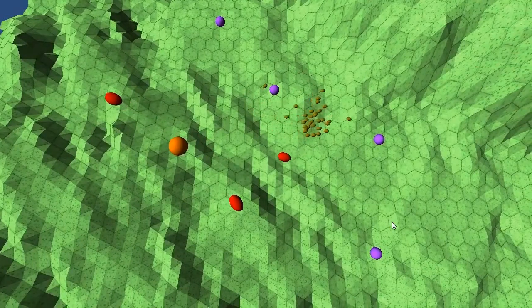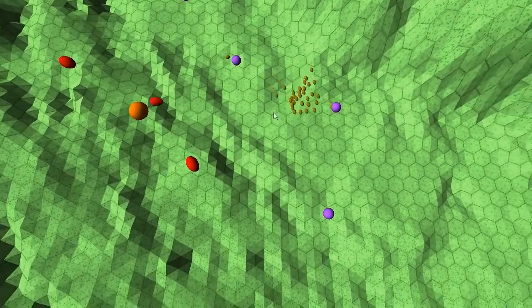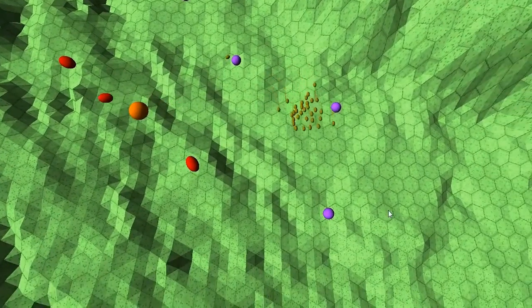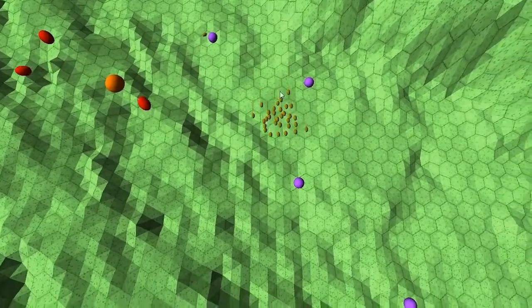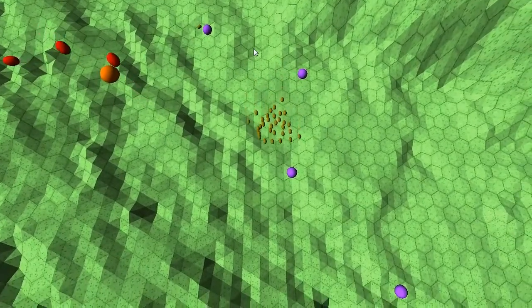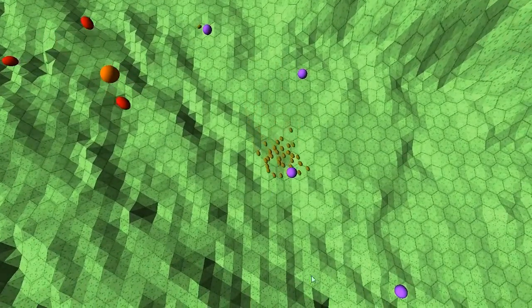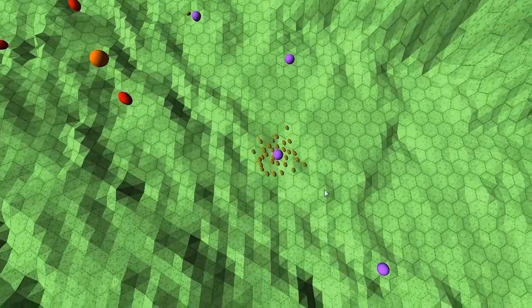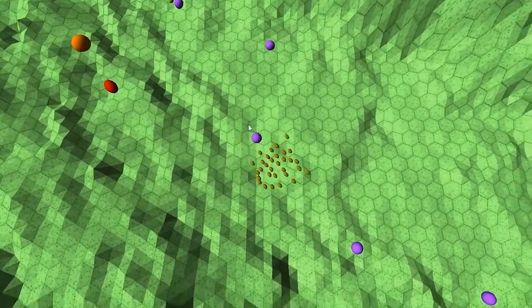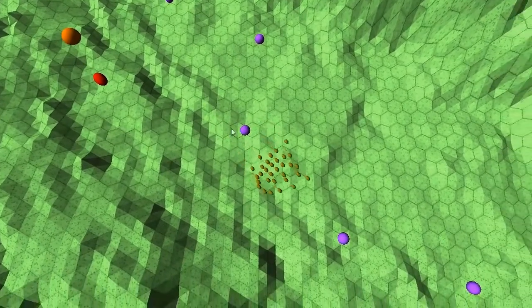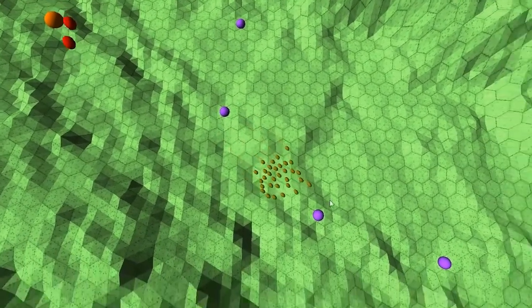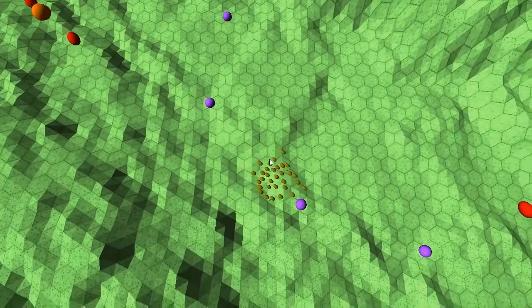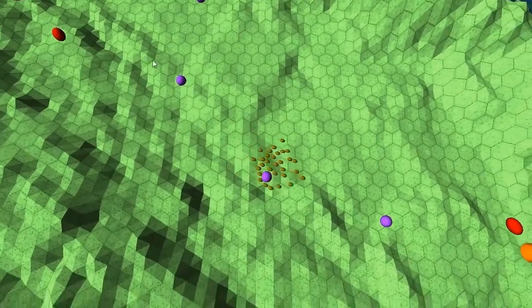These red things are enemies, they sort of move around their home point in orange there and kind of bull rush after the herd.